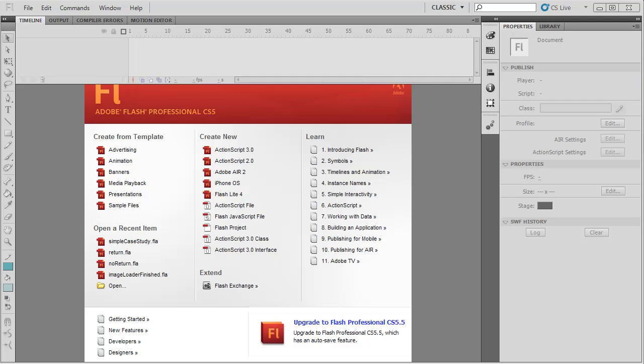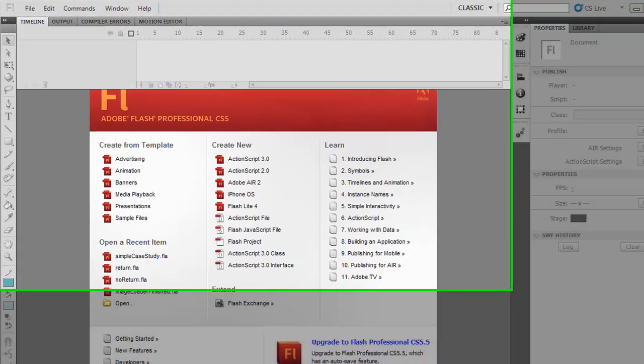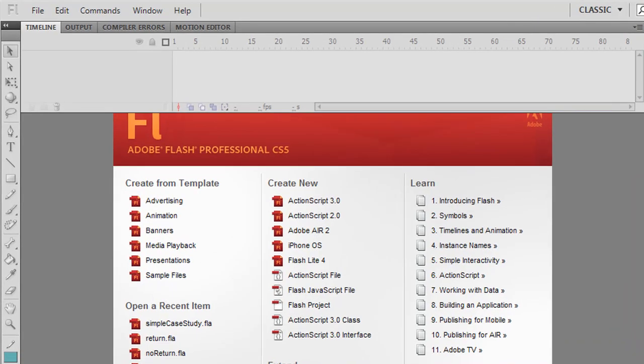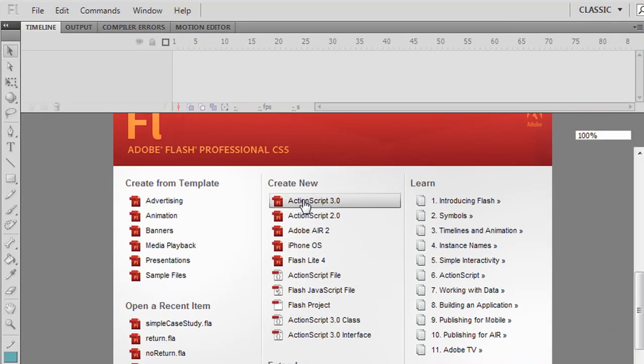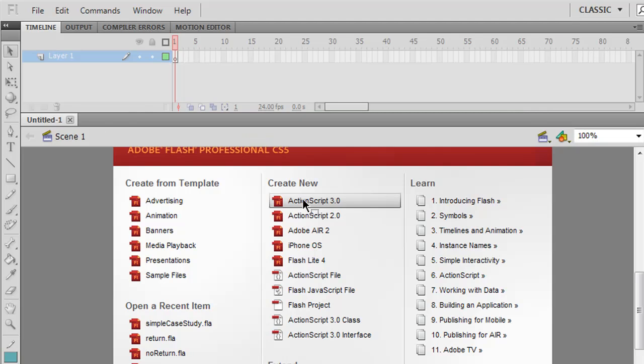Hello, this is Michael O'Grady and welcome to another Flash episode. This time we're looking at symbols and the graphic symbol. So let's open an ActionScript 3 file to start off with.